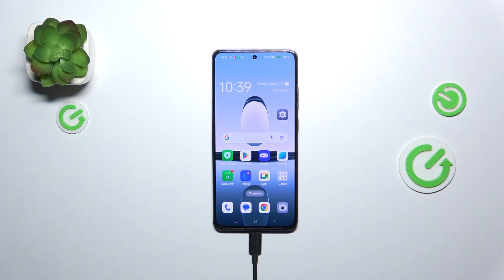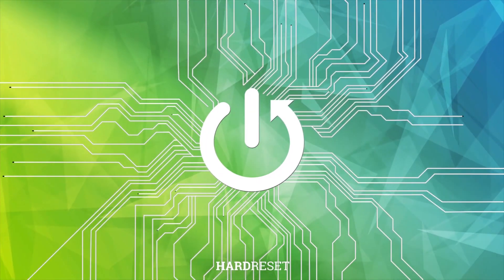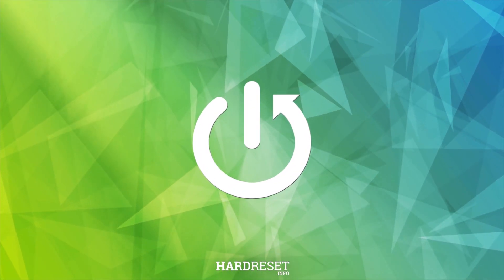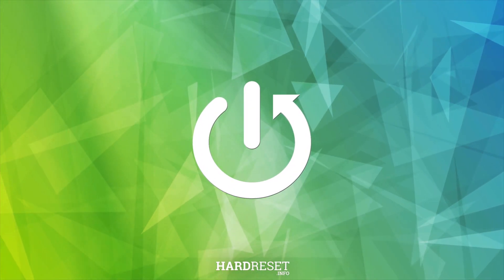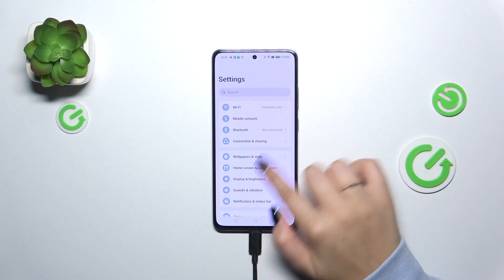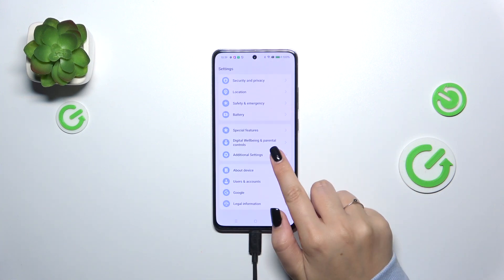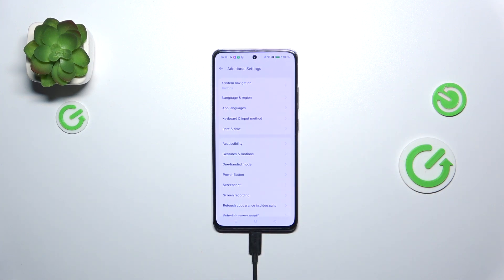Hi everyone, in front of me I've got Oppo A3 and let me share with you how to change system language on this device. So let's start with opening the settings and here we have to scroll down to the very bottom to find additional settings.